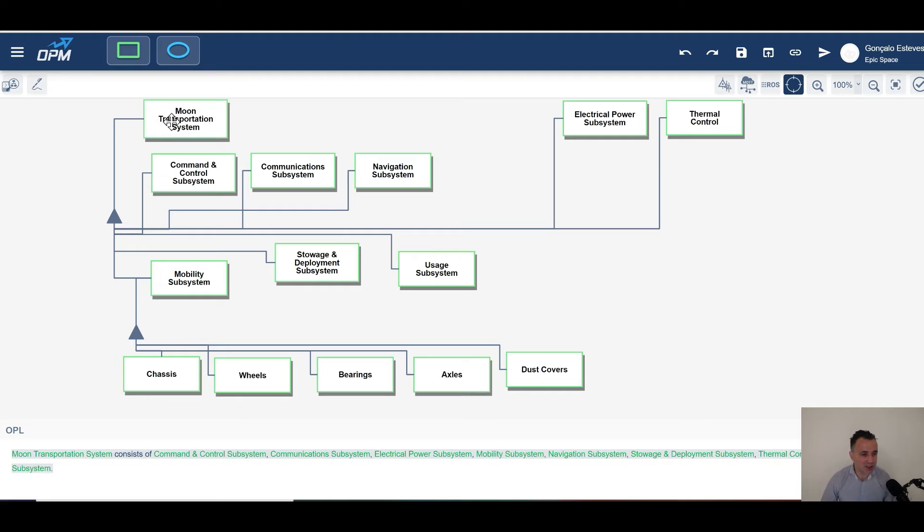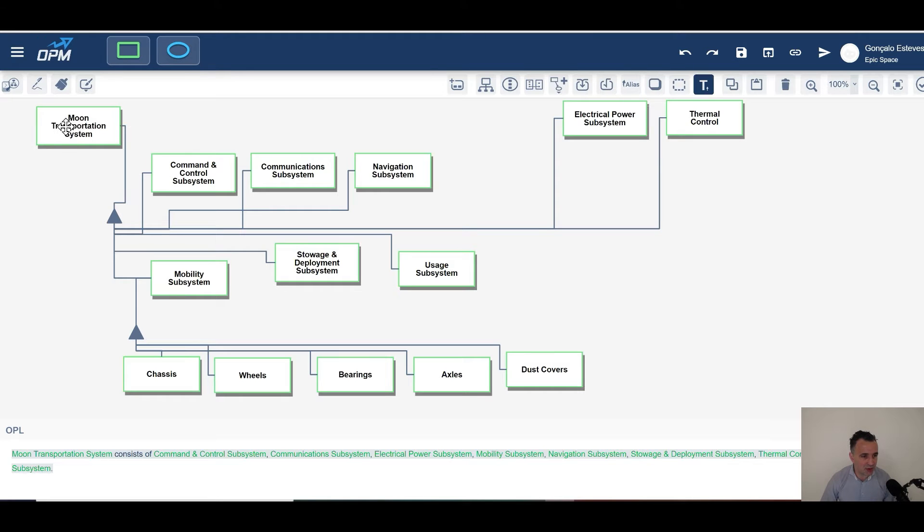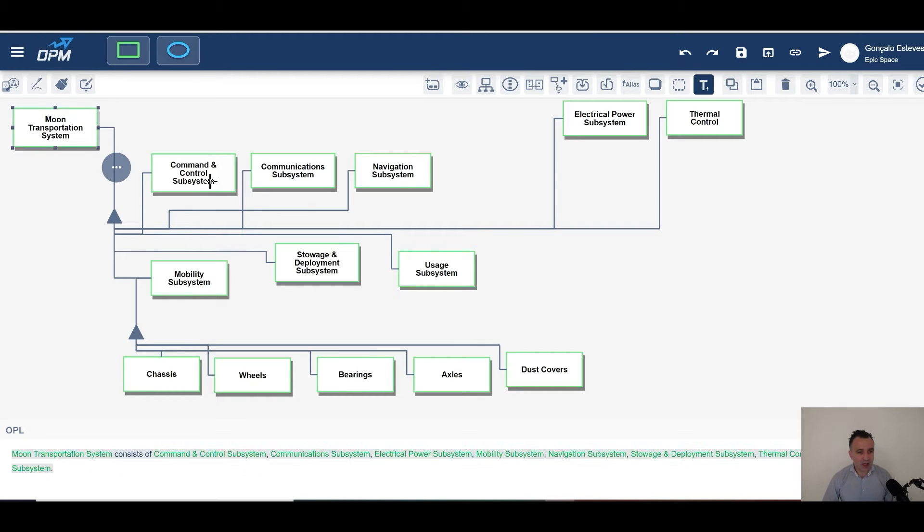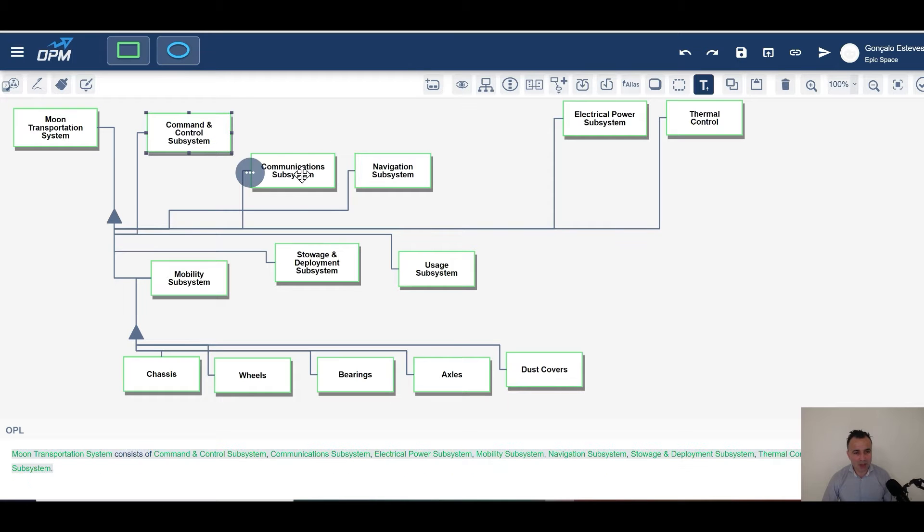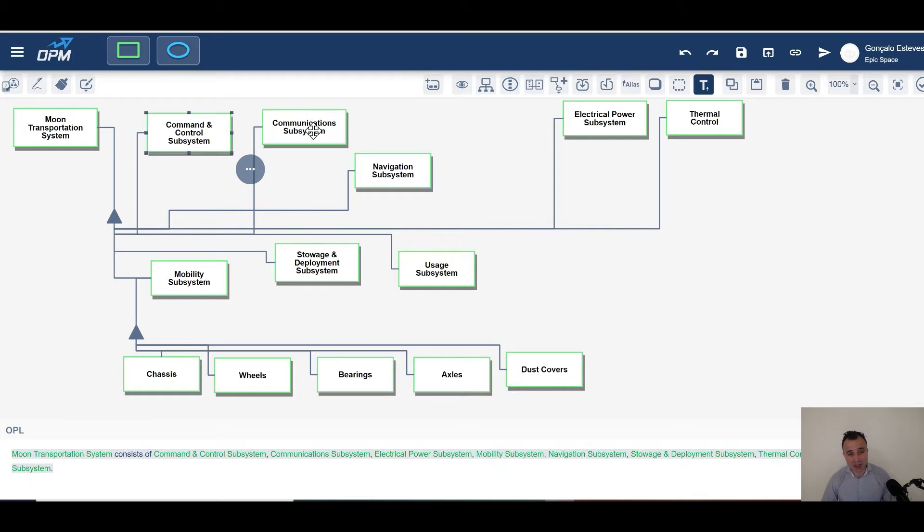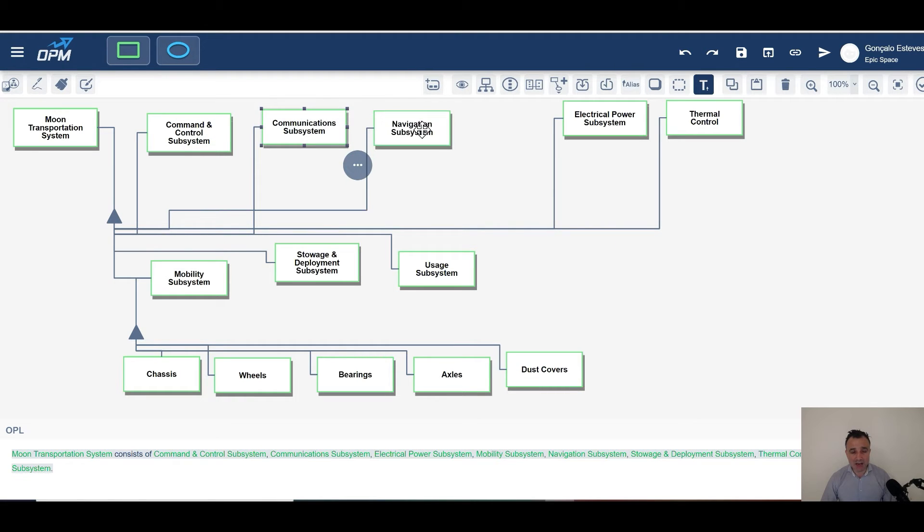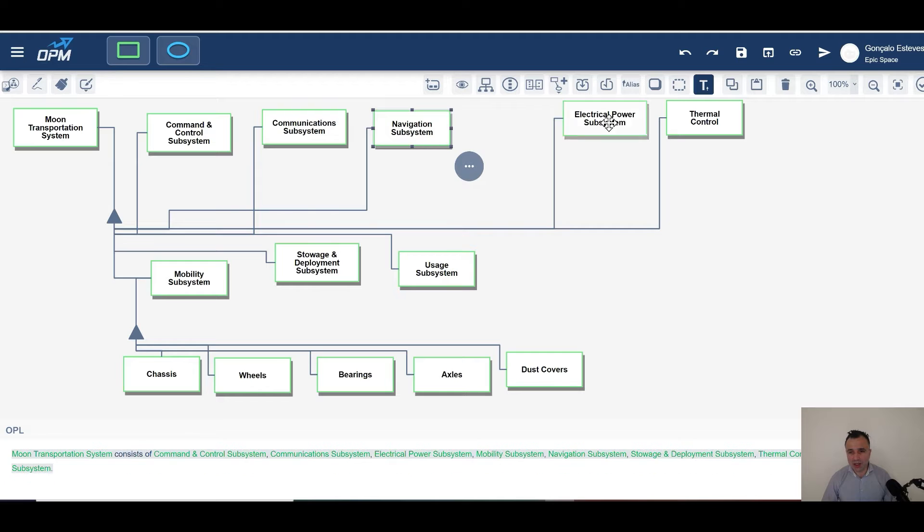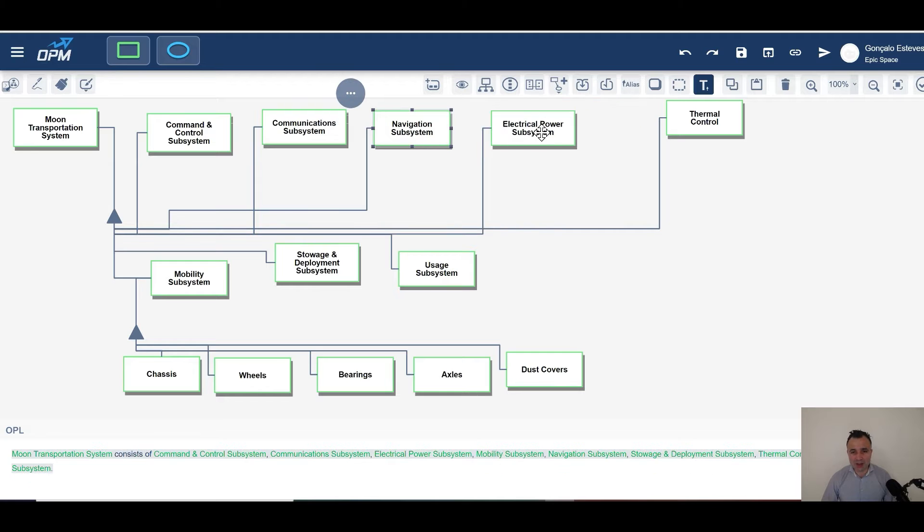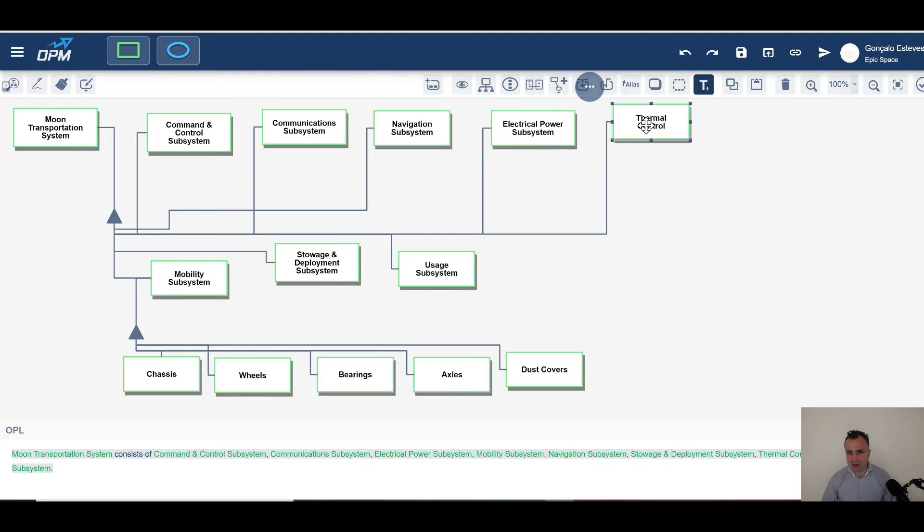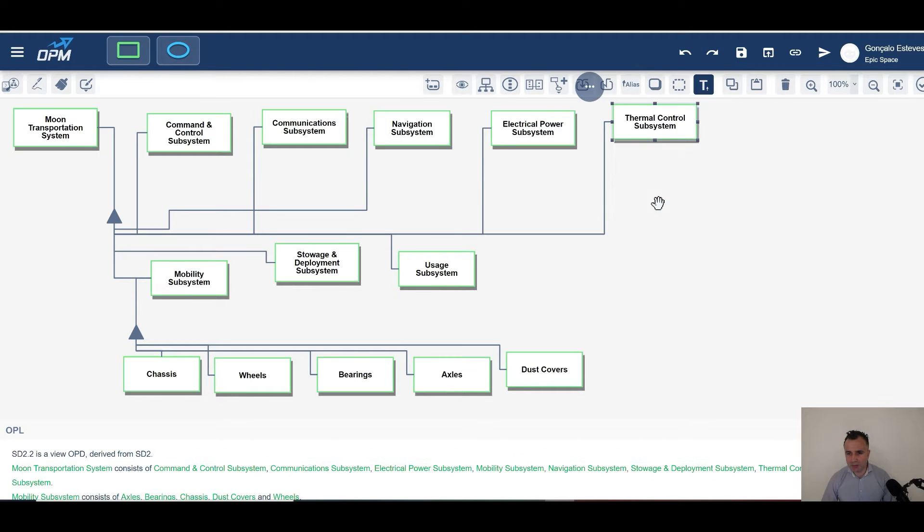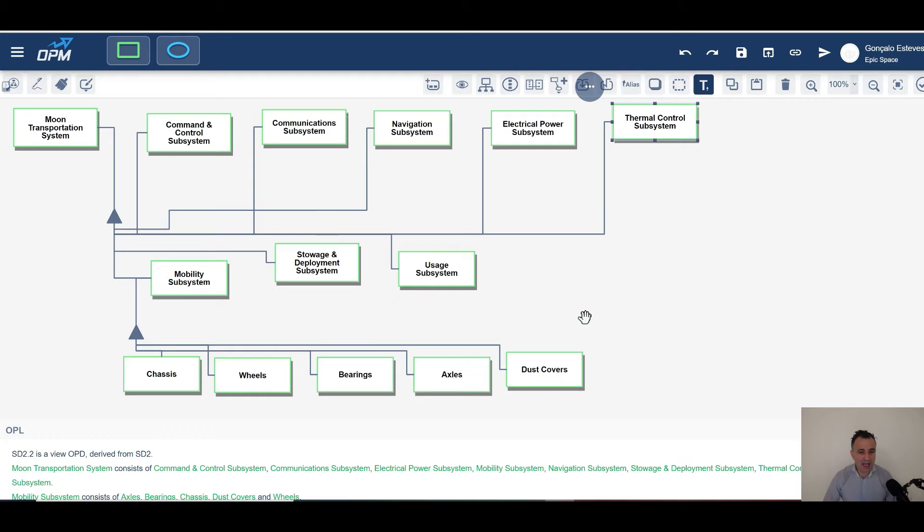Moon transportation system, this thing over here, has essentially a command and control subsystem, a communications subsystem, a navigation one, an electrical power one, and the thermal control subsystem.